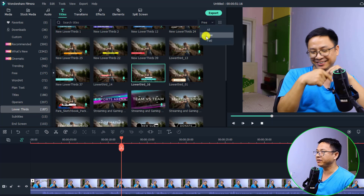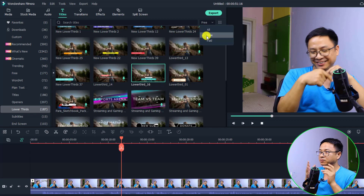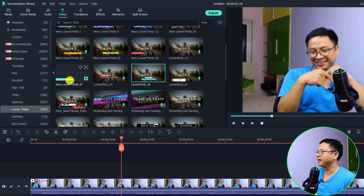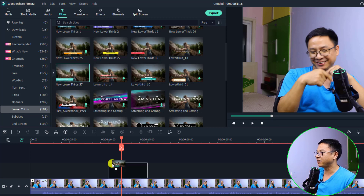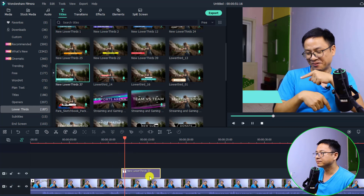You want to select Free, because otherwise it will show some paid subscription lower thirds that you need to purchase FilmStock to use. So I'm going to select Free and the next thing we want to select this one — lower third number 37. Just drag and drop it onto the timeline and play it.